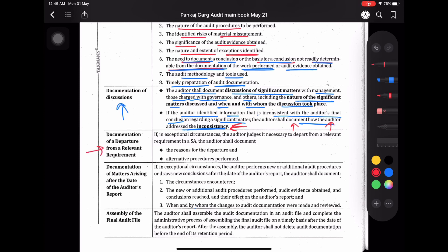Documentation of a departure from a relevant requirement — अगर किसी relevant requirement से आपने depart किया, मतलब आपने उसे comply नहीं किया, तो you need to document that। अगर exceptional circumstances में auditor यह judge करता है कि यह बहुत ही necessary है to depart from a relevant requirement in an SA, तो auditor को document करना होगा: reason क्या था departure का, क्यों आपने comply नहीं किया, and alternative procedure performed — क्योंकि जब भी कोई mandatory requirement छोड़ते हैं, SA कहता है कि कुछ alternative procedure ज़रूर करो।